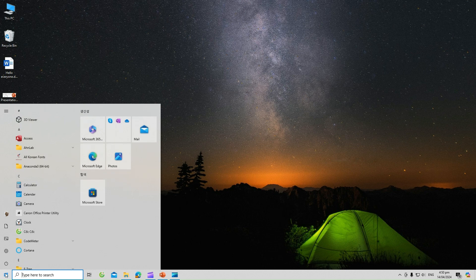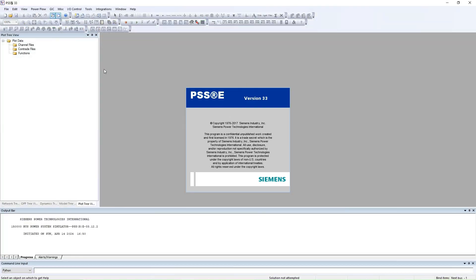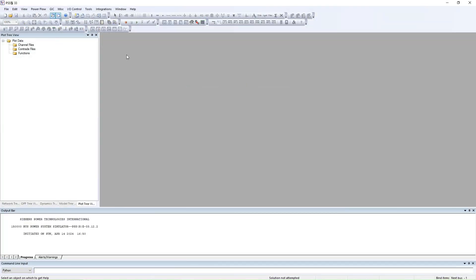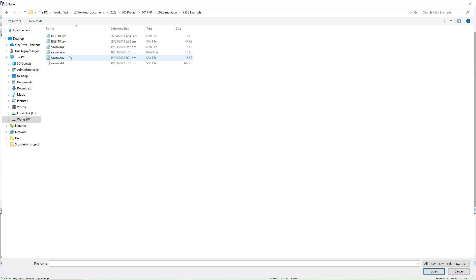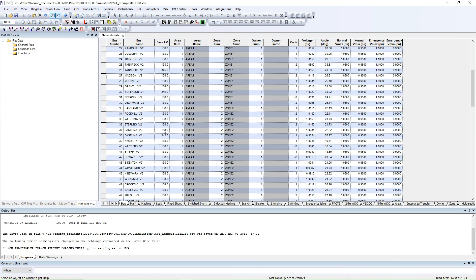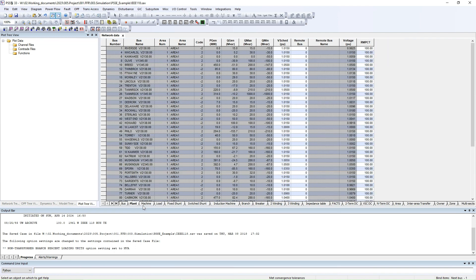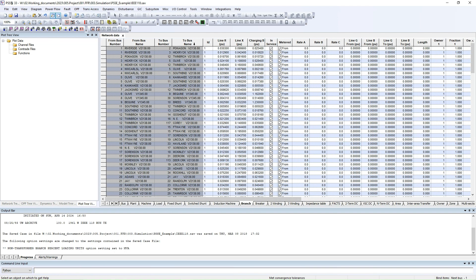First I will open PSSE. For the dynamic simulation we will need two files. The first one is the SAV file. I will use the IEEE-118 bus as an example. Here is the SAV file of the IEEE-118 bus system. It contains the information about your system, like bus, plant, machine, branch, and the connection between buses. Every piece of information is in here.